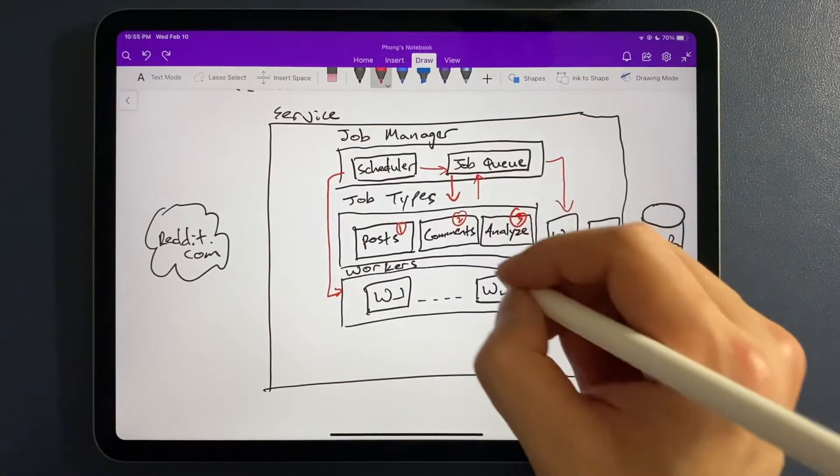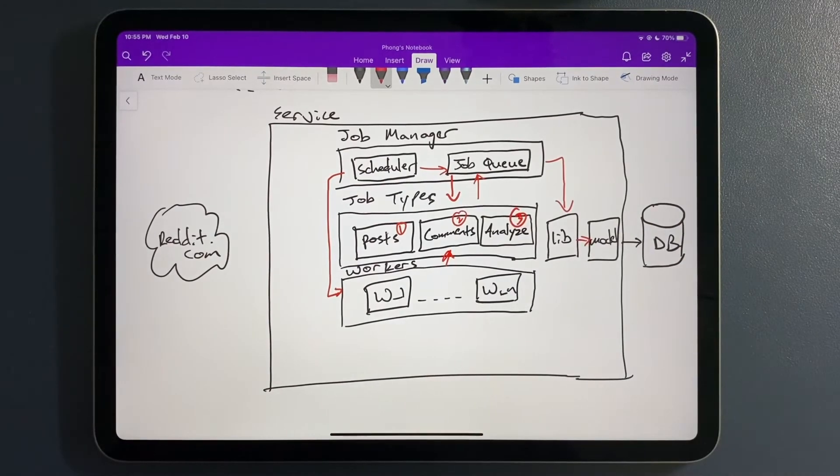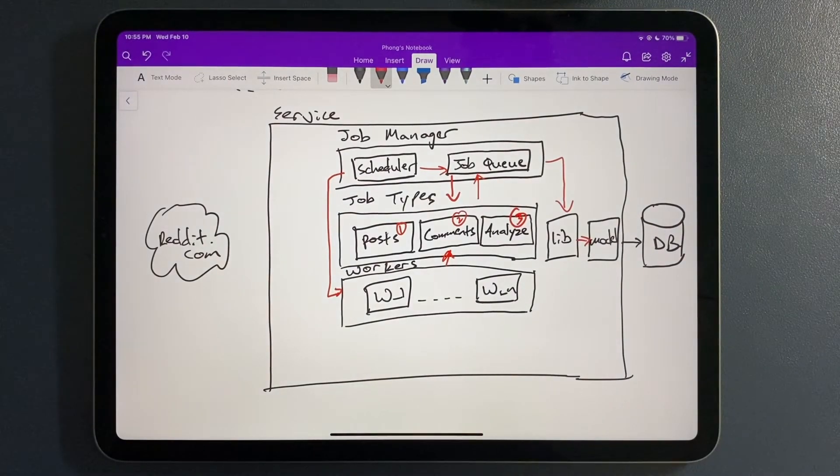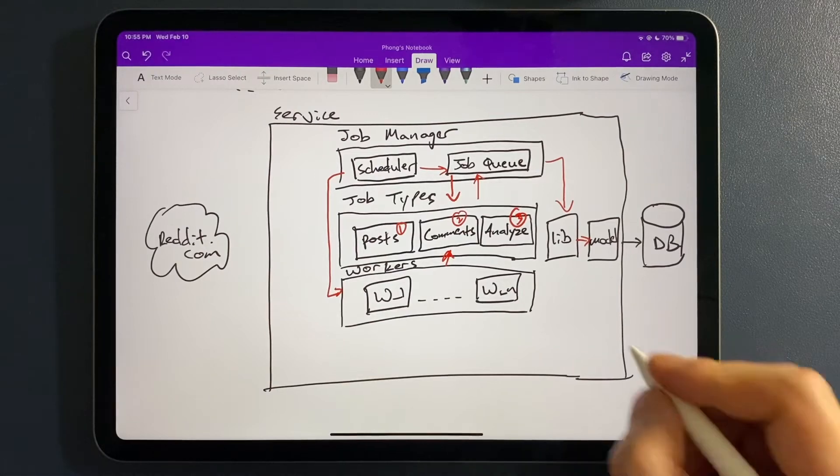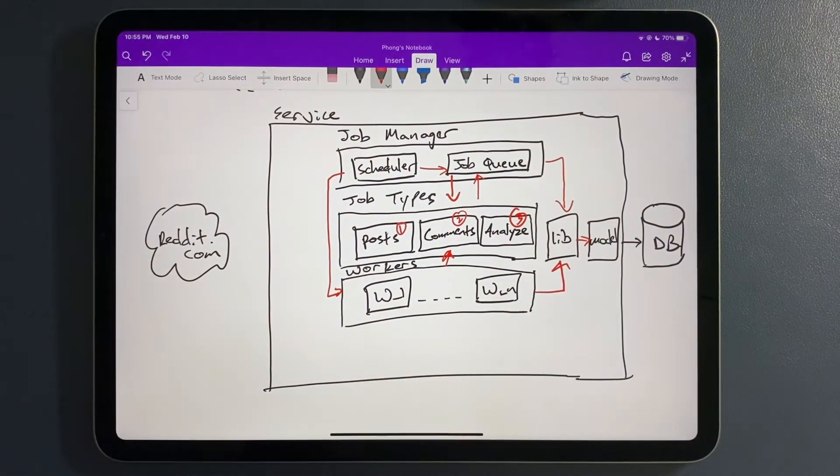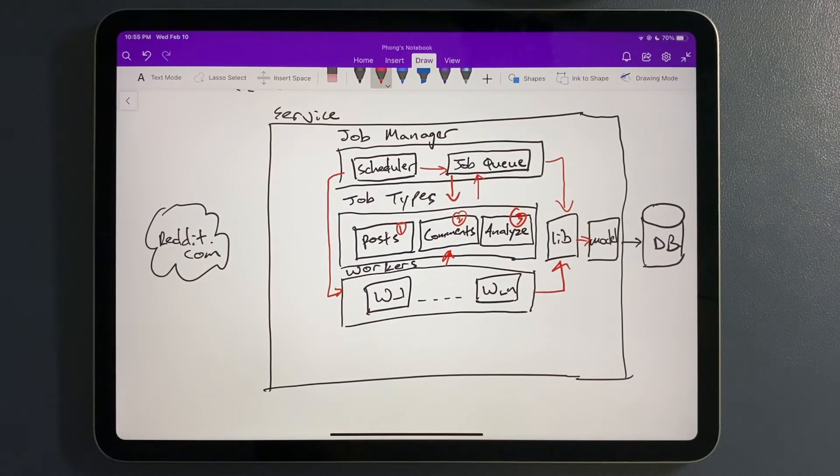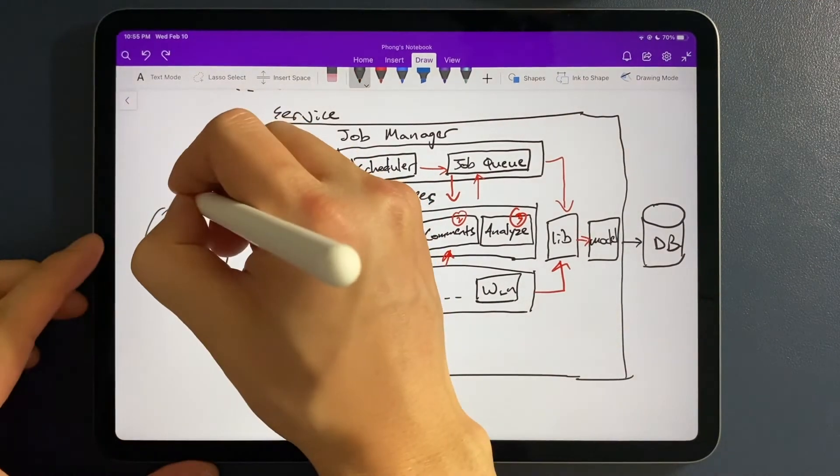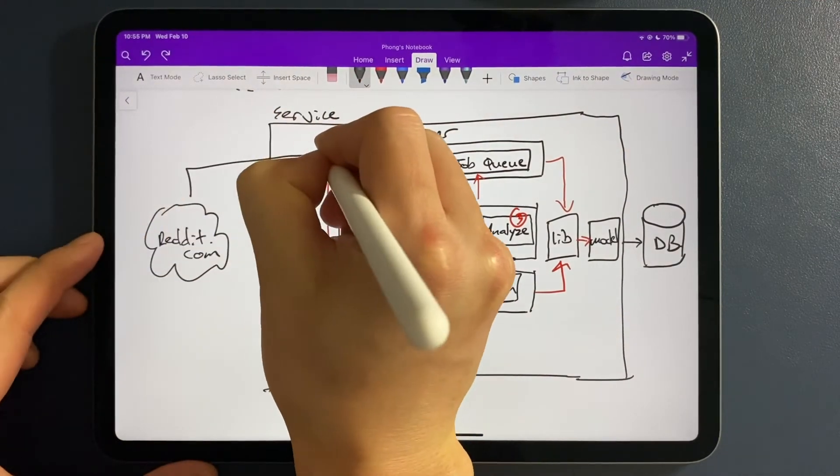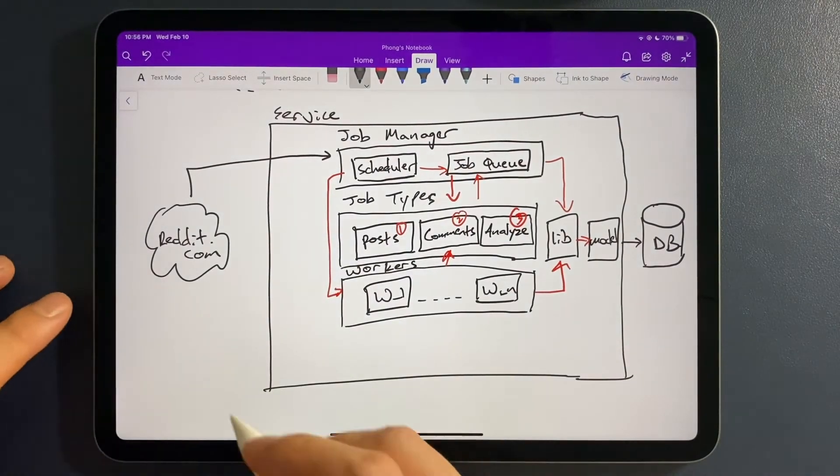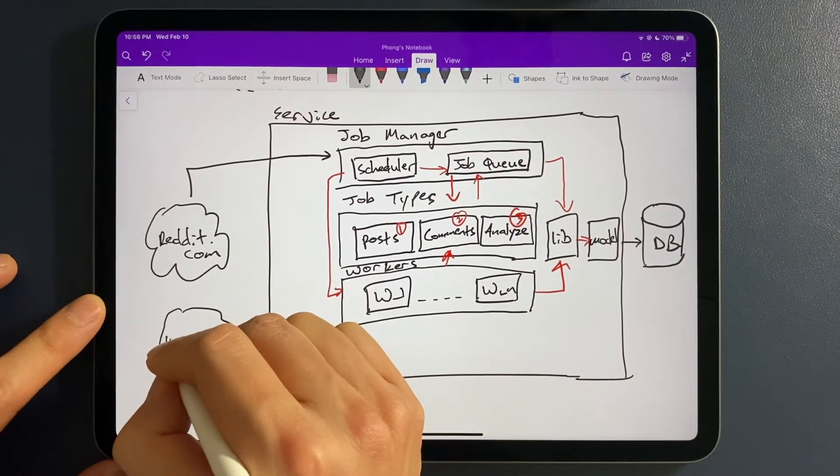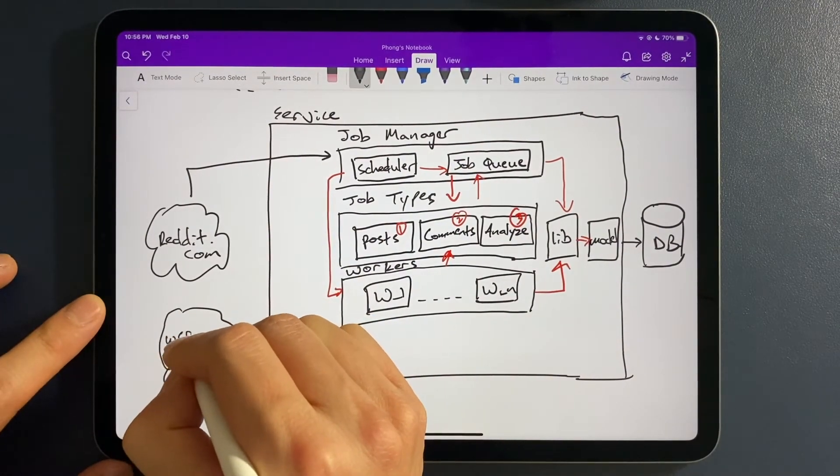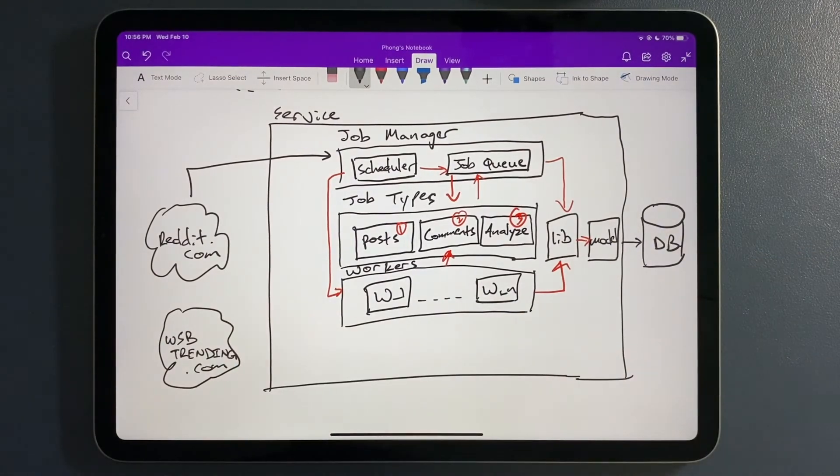Depending on the system that you want, you can have specific workers that are tied to specific job types, or you can have generic workers that can grab any job type. But what will always be consistent here is that based on any worker grabbing any job type, you will need to build a specific function in your library for the worker to know what to do. So now that we have our job system, how do we actually get data from Reddit into our service? And at the same time, after we process and analyze the data, how do we actually get it out into our website?